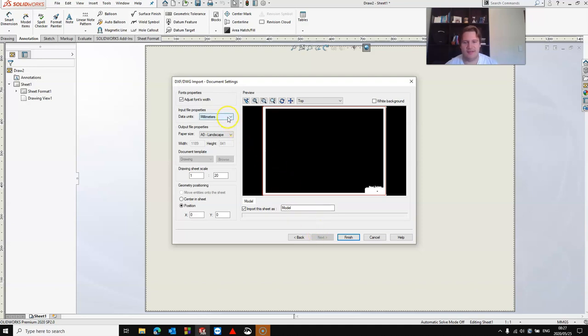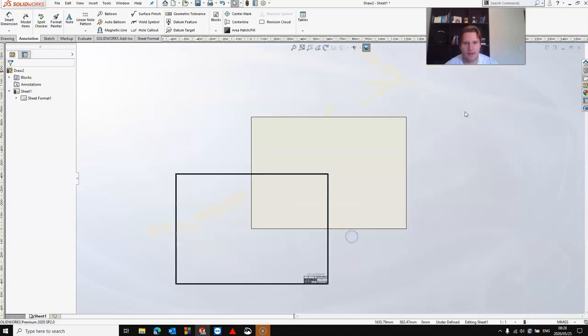Here I'm going to specify my data units to be millimeters and my paper size to be A0 landscape. You can also change settings like drawing sheet scale and you can move the position. Once you've done that, click finish.